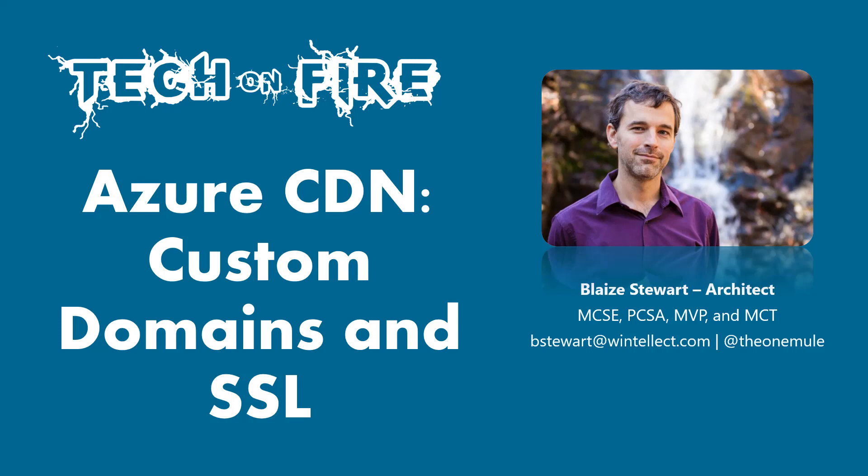Hello world and welcome to this edition of Tech on Fire with Blaze. Today we're going to be looking at Azure CDN and how you can use this for custom domains and SSL termination for applications that are hosted on Microsoft Azure.